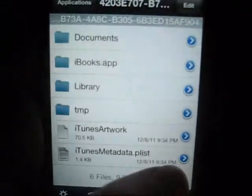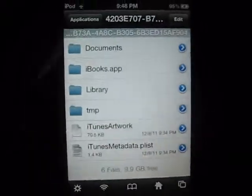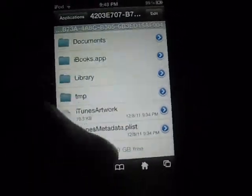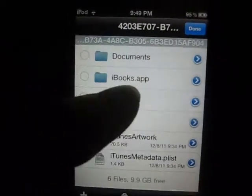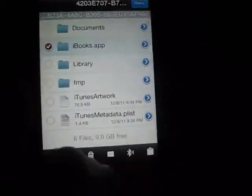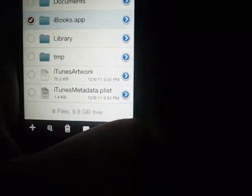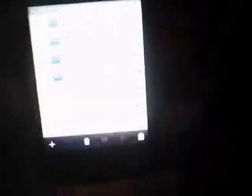Yours won't be the same as mine, and I have to find mine. It will look like that — iBooks.app. Then you're going to want to go ahead and hit edit, tap on iBooks, then hit the little clipboard and copy the link.